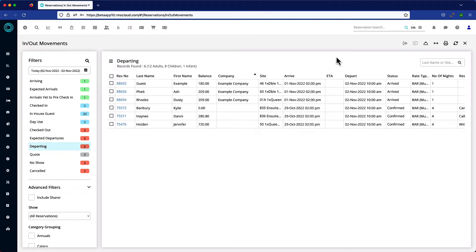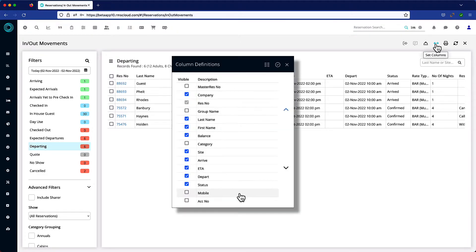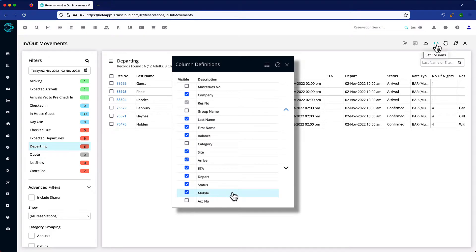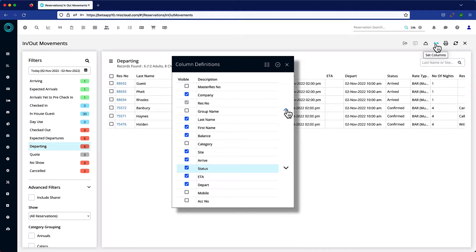If your In-Out movement screen doesn't look quite like this one, remember that you can customize this screen by clicking on the double-headed arrow. Here you can add a column to the In-Out movement screen by checking the box beside the column name or hide it by removing the checkmark from the box. Highlight a column and use these arrows to reorder where they appear on the screen.